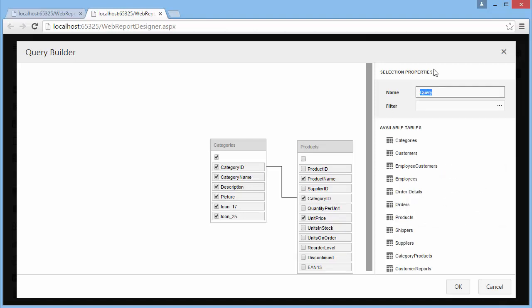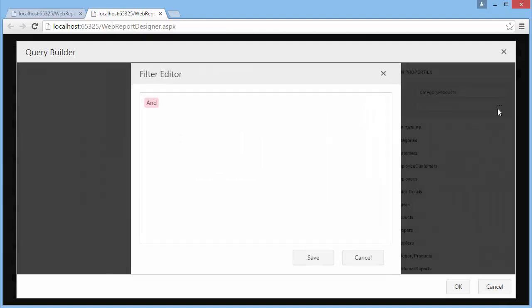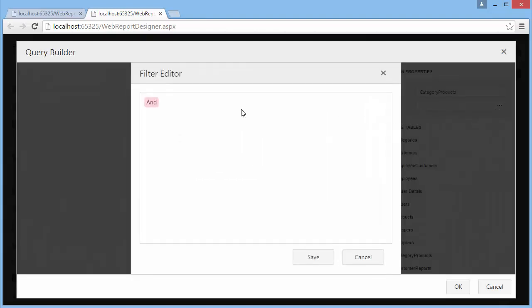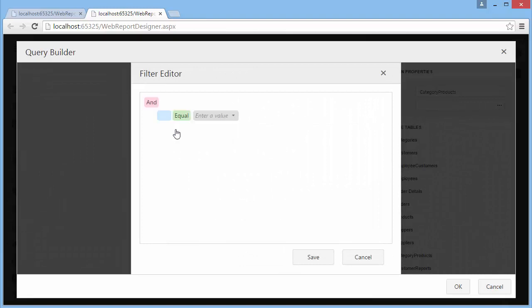Specify a name for the query by setting its name property. To filter resulting data at the data source level, create a filtering expression. Click the ellipsis button for the filter property, and in the Filter Editor, construct a filter expression.